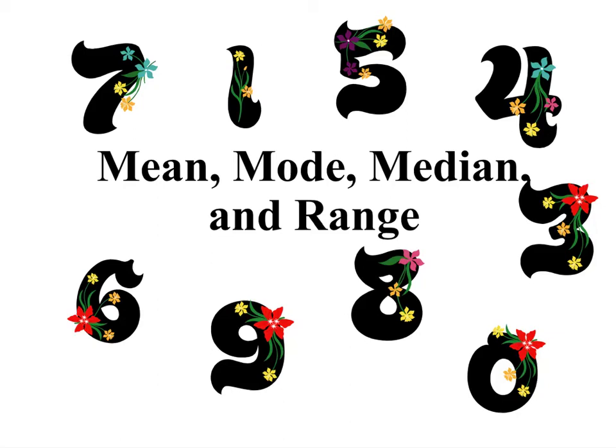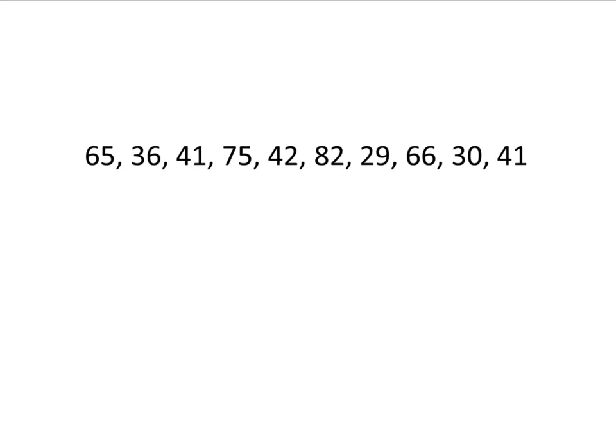Like when we look at graphs to make numbers on a table easier to understand, we can also look at the data in different ways so that it makes more sense. Here is a list of data. It's not so easy to see what this data is trying to say until we look at it in certain ways and the ways of describing data.